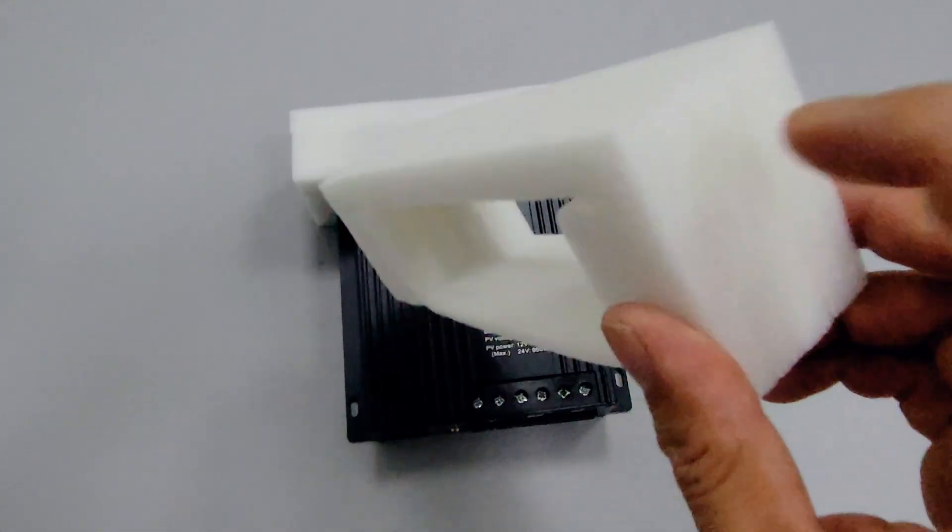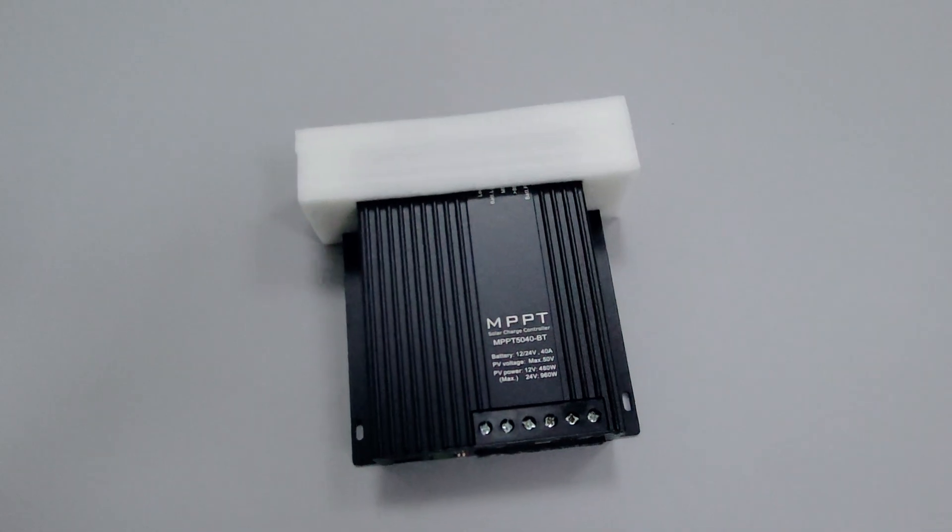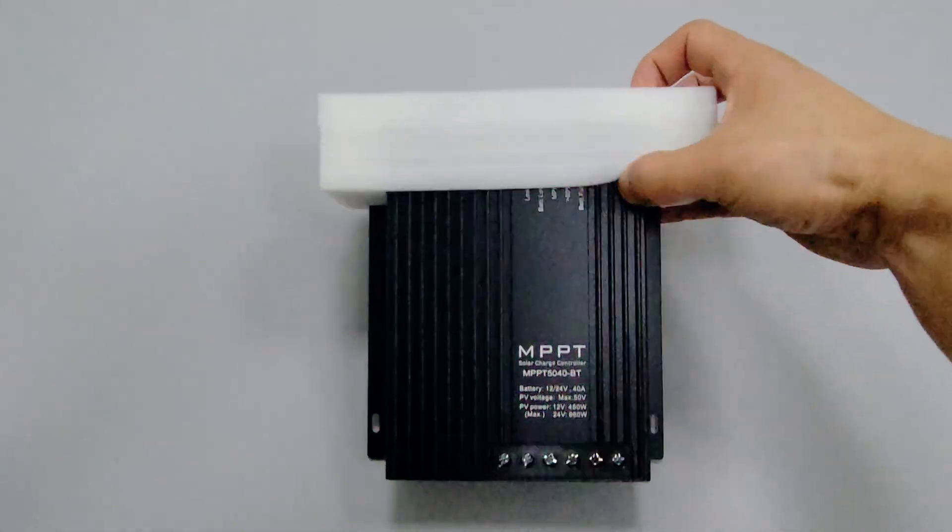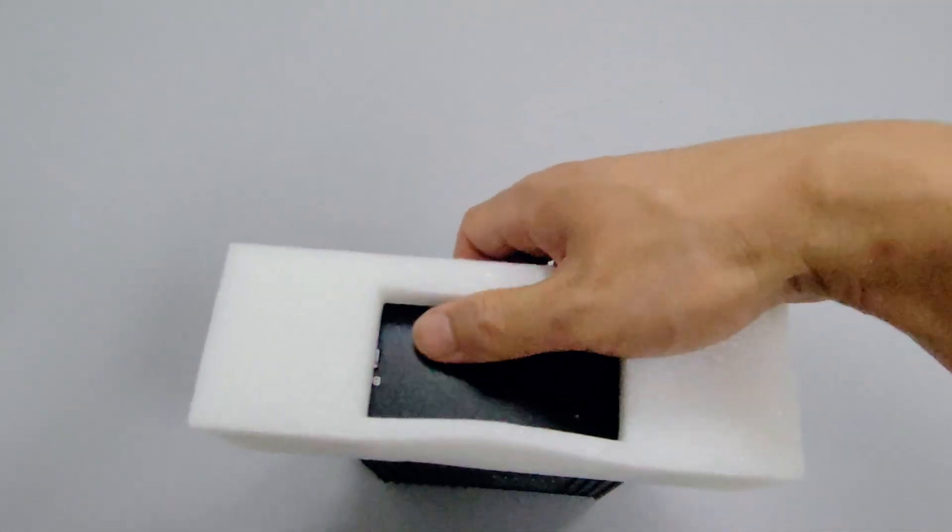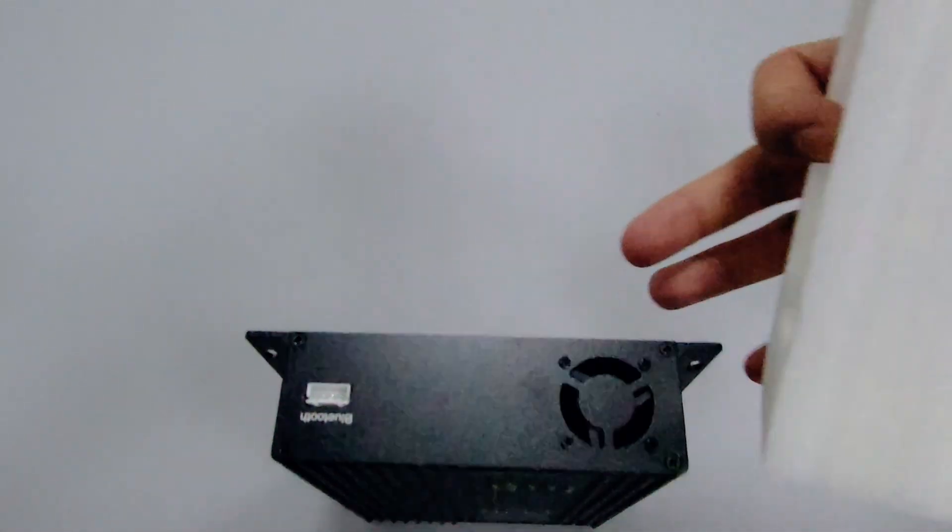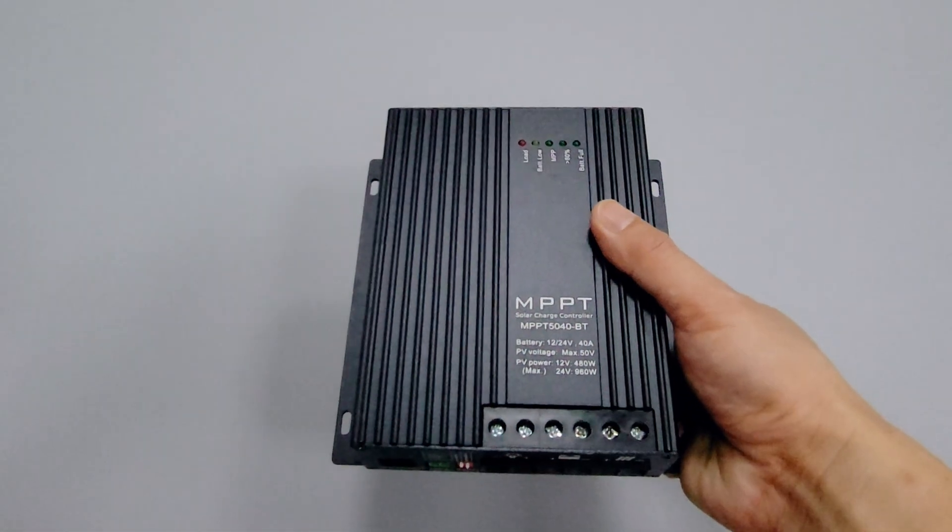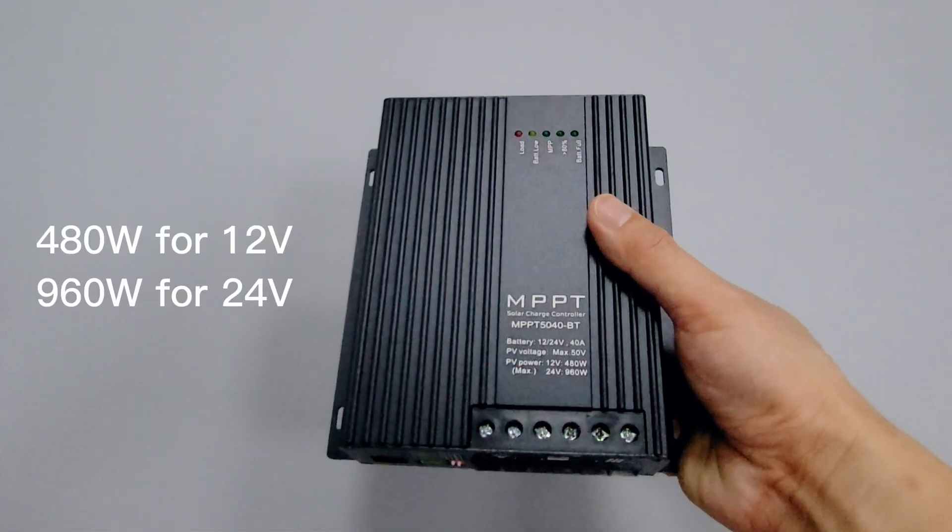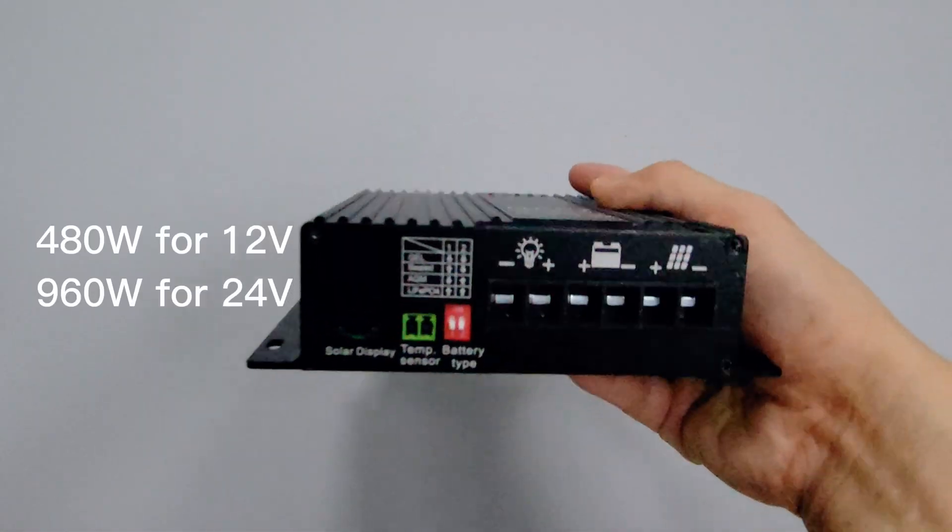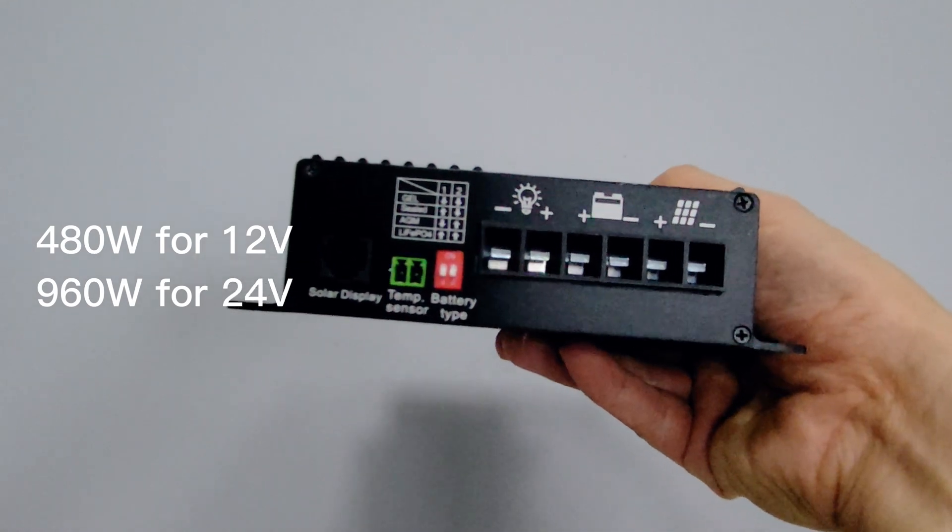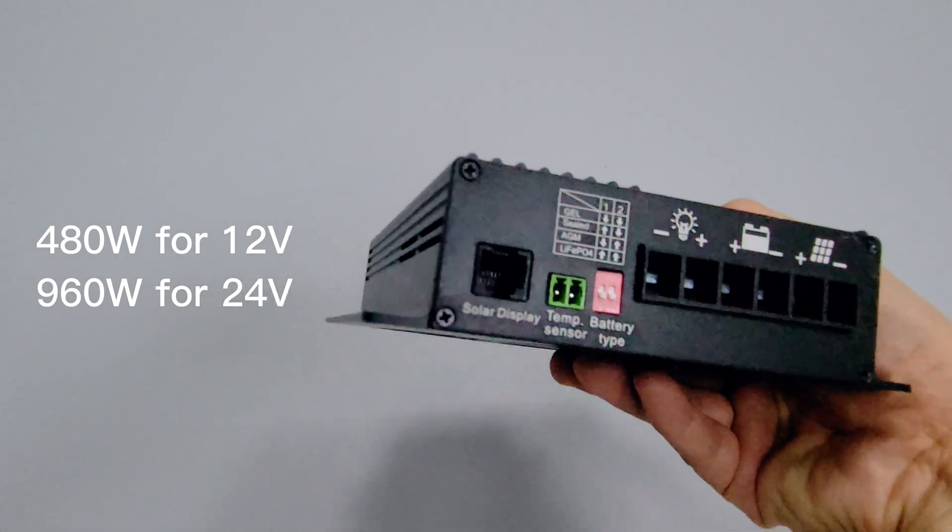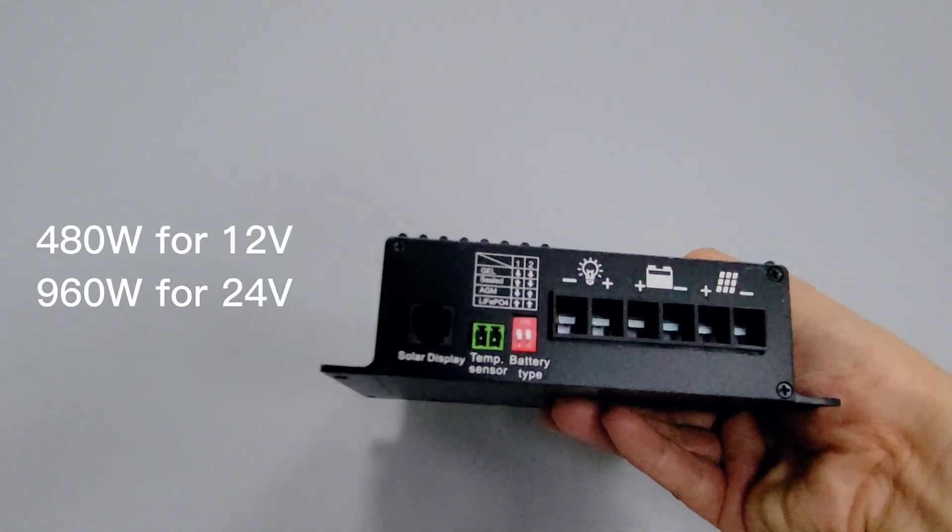The foam is thick and specially designed to fit the shape of the controller. This 40 amp controller can support 480 watts of solar panel input if the system is 12 volts, and up to 960 watts if the system is 24 volts.